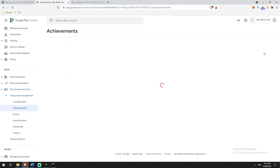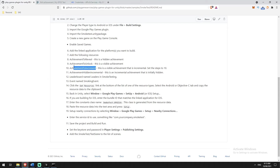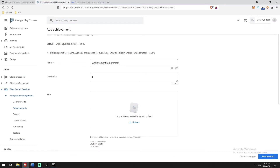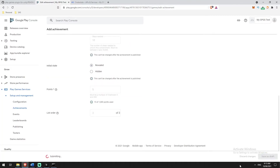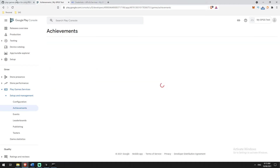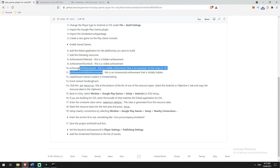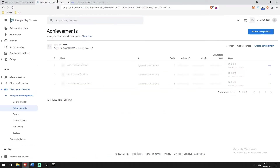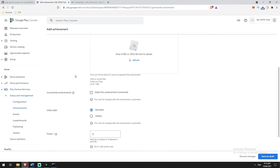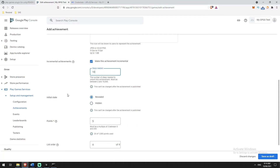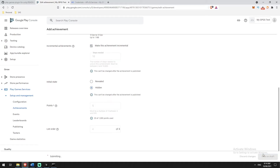Back to achievements again, create another one. I think there are four in total. 'Achievement to Increment' — this is visible, incremental, and has 10 steps. Paste it in, remove any spaces. Set it as incremental with 10 steps and visible, then Save as Draft. Then there's a hidden incremental: it's incremental and hidden. Set the steps to 10, make it incremental, give it 10 steps, make it hidden, and Save as Draft.